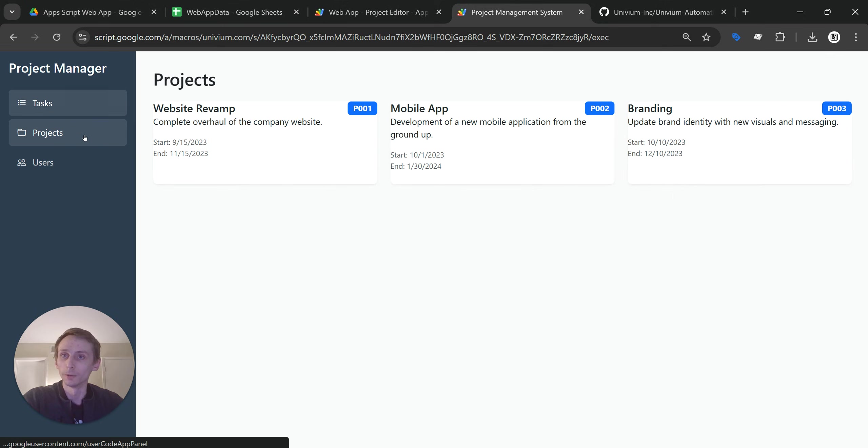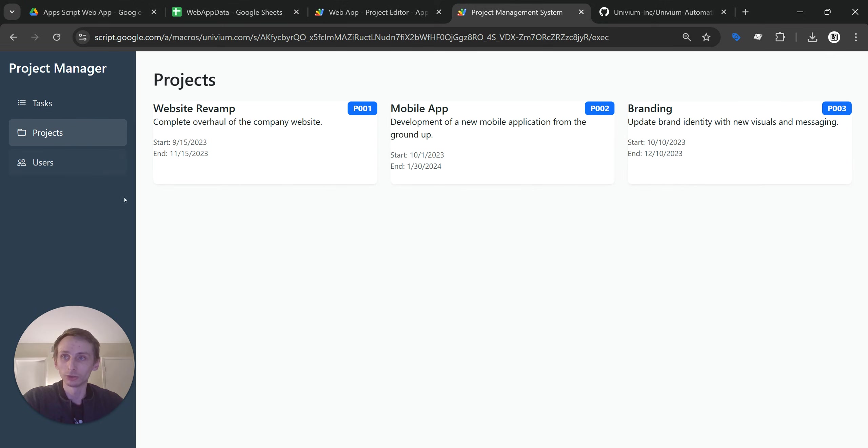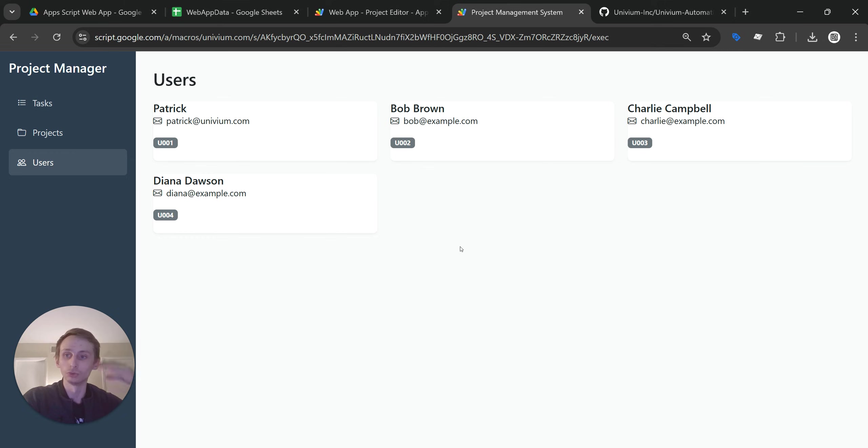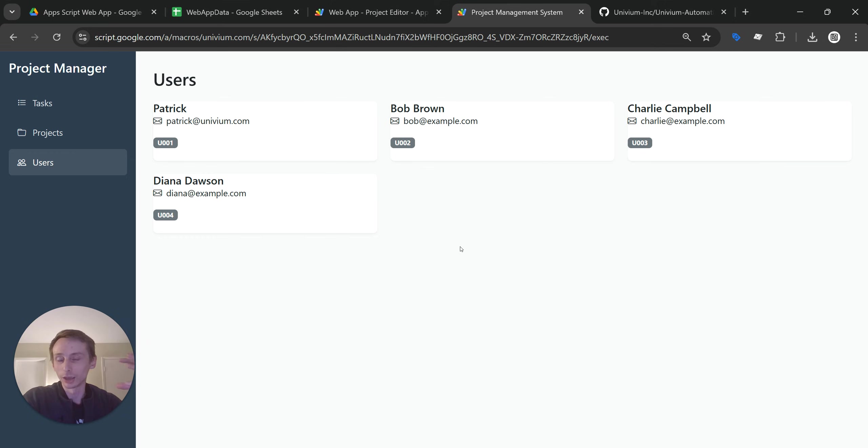And so if you want to add forms on this where you can add new projects, you can do that. Add new users. Something that's really neat is if you want to make it where it knows who's signed in and have that security where a user who's signed in is only going to see their content, you can do that as well.